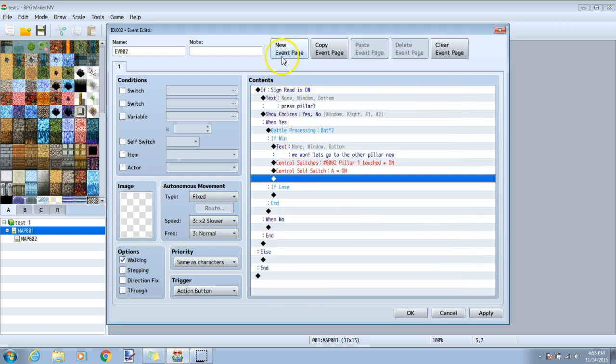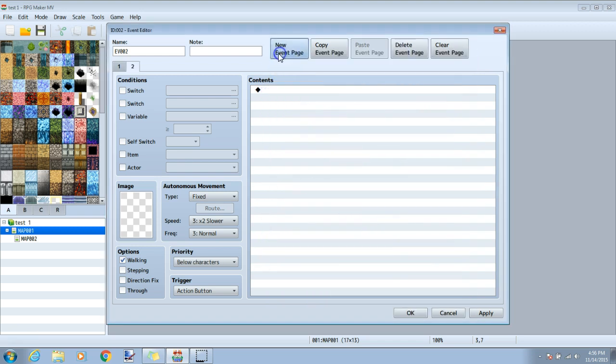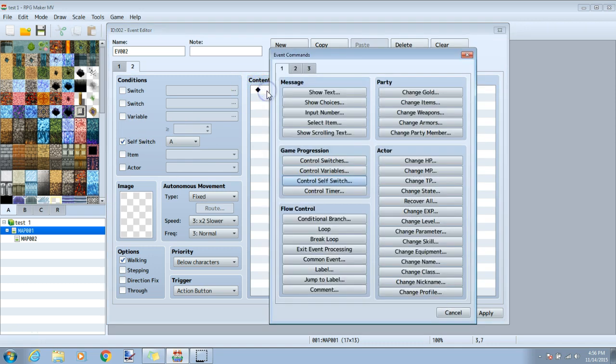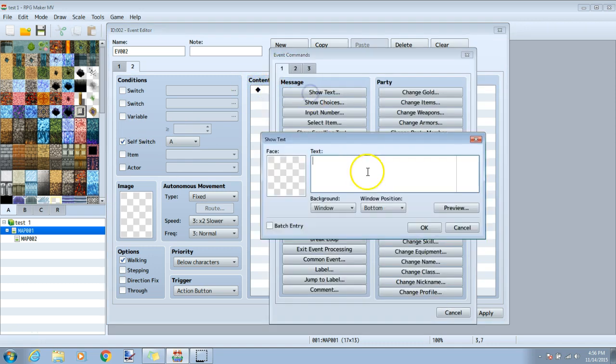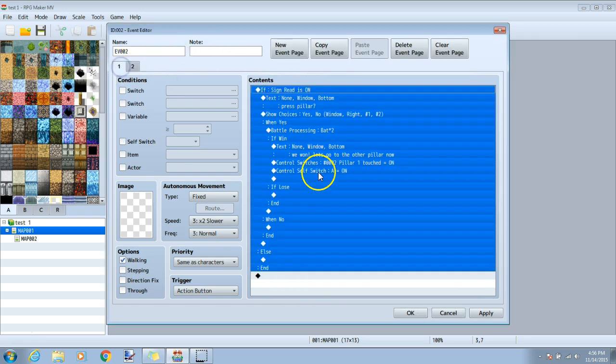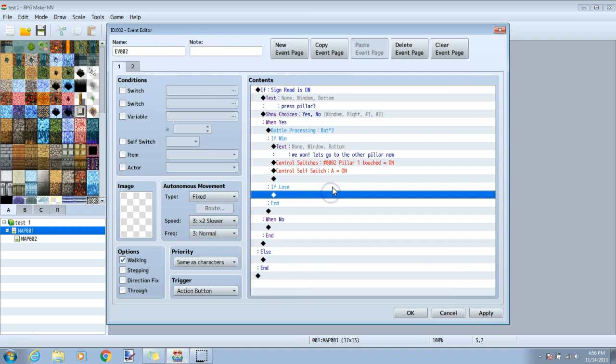Then we will click a new event page. And under tab two, we will click the self-switch button. Make sure it's on A. Then we will click our black diamond. We will tab one and show text and give whatever type of text you want to show the player that the event here has already been done. Click OK. Once this is done, we will go back to tab one and fill out the rest of our chart.